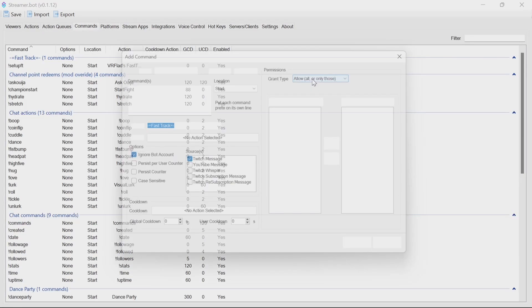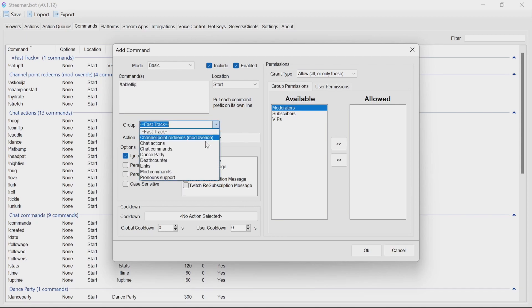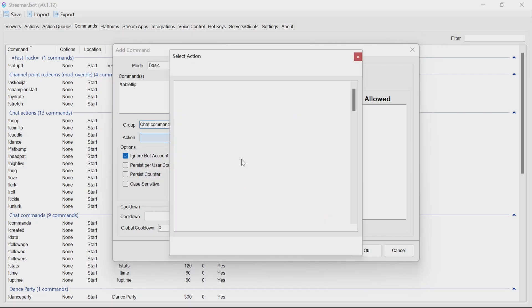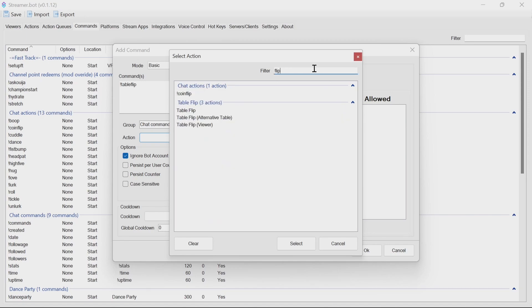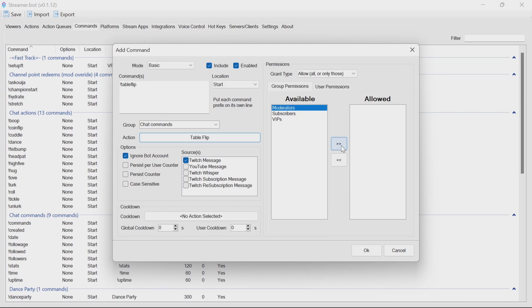So we're going to add in commands here, we'll use table flip, and we're going to put it into check command. So now you can pick which group you want it to be in. Again, easily finding it using the filter. So we're going to do a regular table flip here as table flip. And we're going to have the moderators to run this. Again, global cooldowns, user cooldowns, you get to pick what you want there.